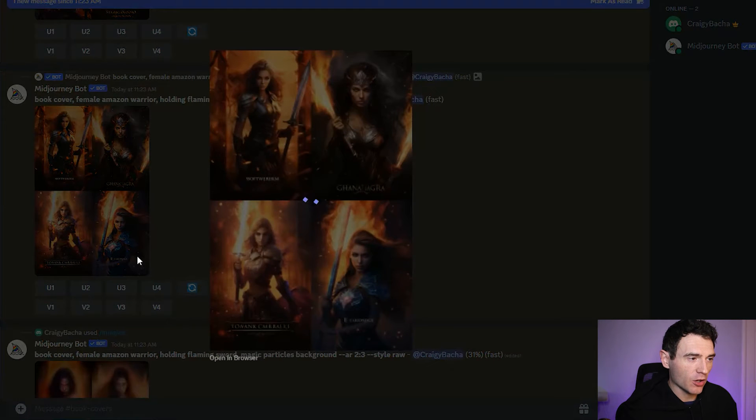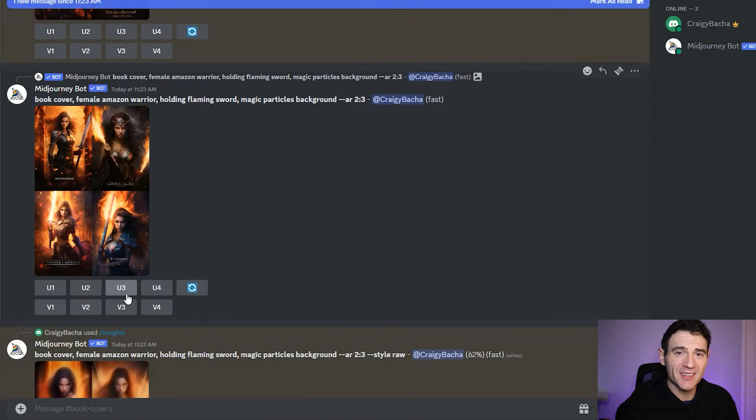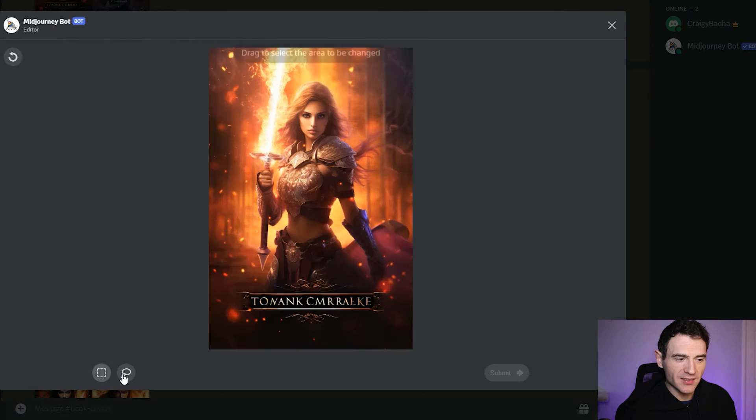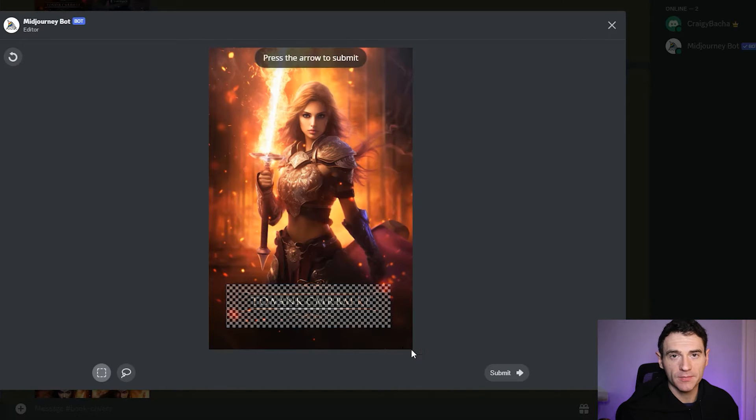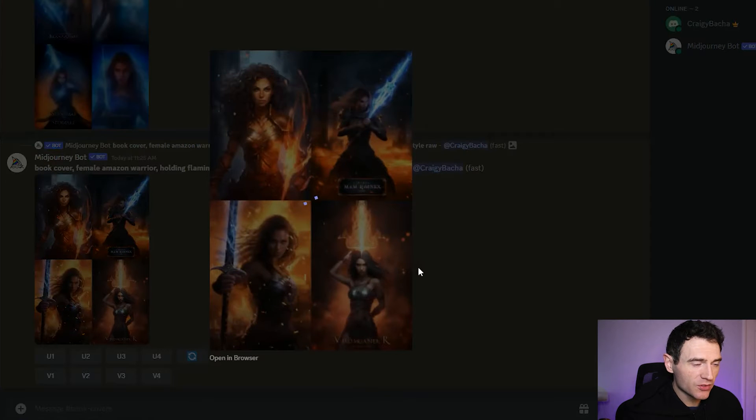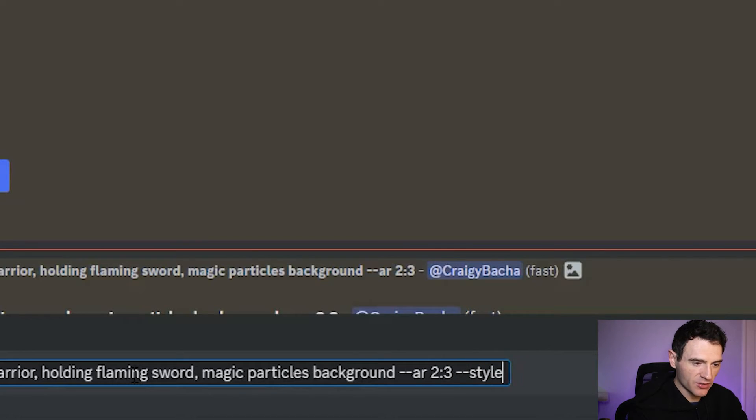We're not yet using version 6 of Midjourney, and you'll see why in a moment. On version 6 you can't vary by region, and that's really useful when you're doing book cover design and using book cover as a prompt — because they often come with placeholder text. With the older version, I think this is 5.2 which is the standard for now, you can select vary by region, select the text, and get it removed in Midjourney, which saves you cleaning it up in Photoshop. If you're not getting the results you're looking for, you can also add dash dash style raw at the end, which takes some creativity away from Midjourney and directs it more to your text prompt.